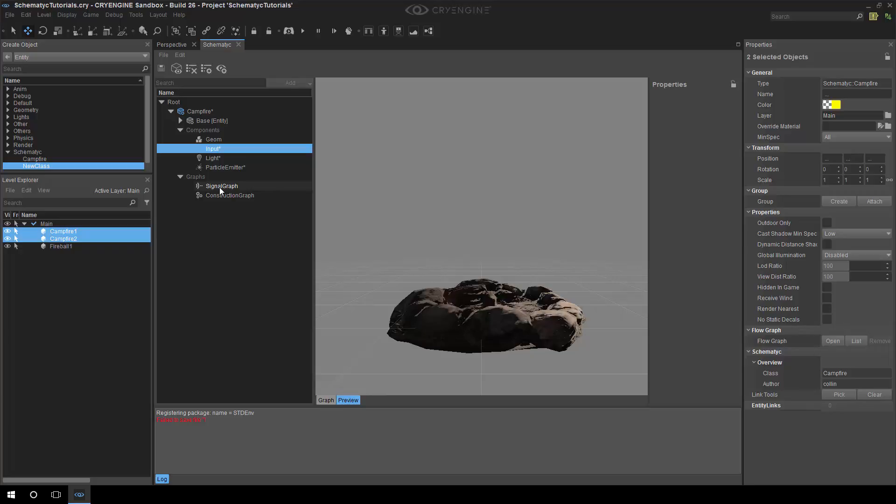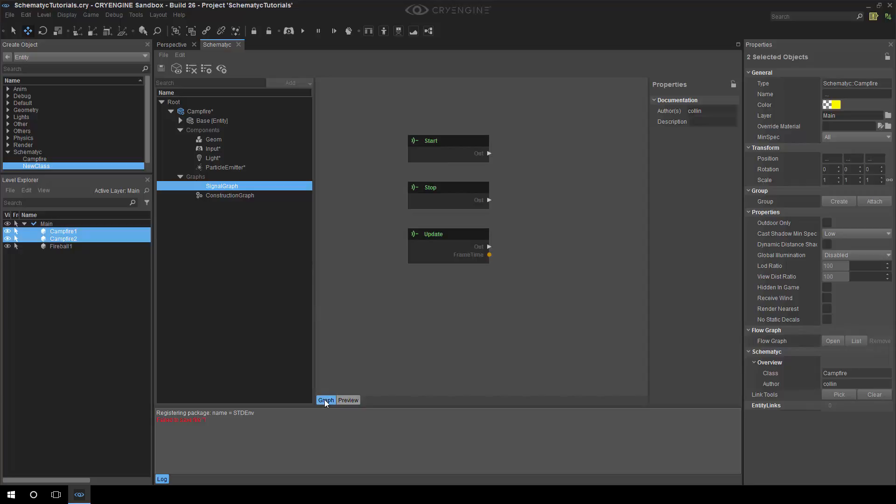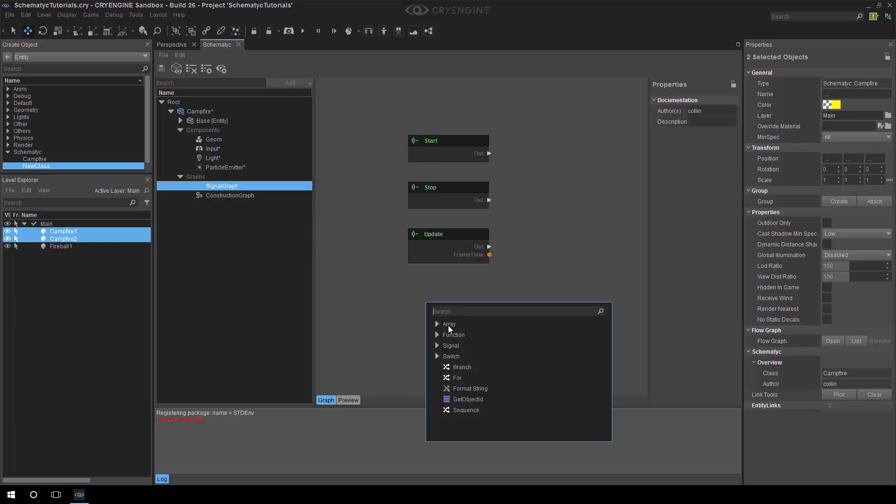So we have the same component and now what we want to do is we go back to the signal graph which I showed you briefly before. This is kind of the central hub where most of the logic will take place. You can of course have multiple signal graphs if you want but just for demo purposes I'll keep it simple.